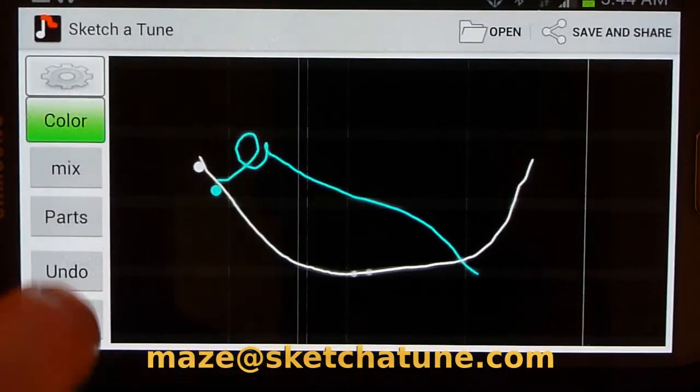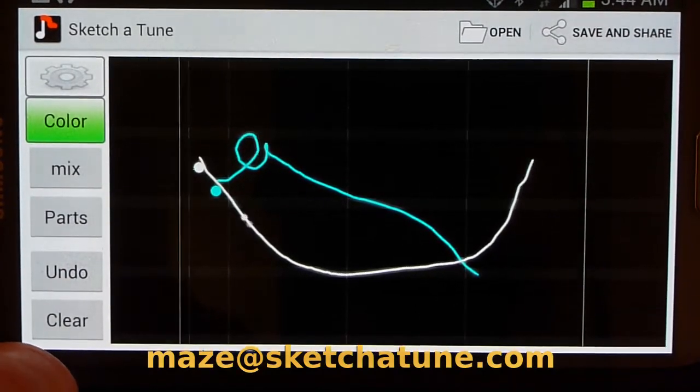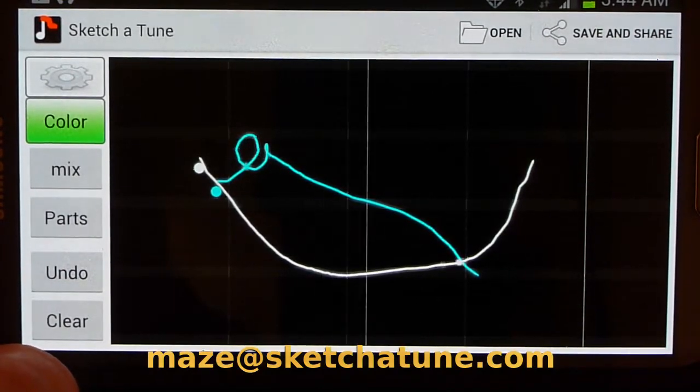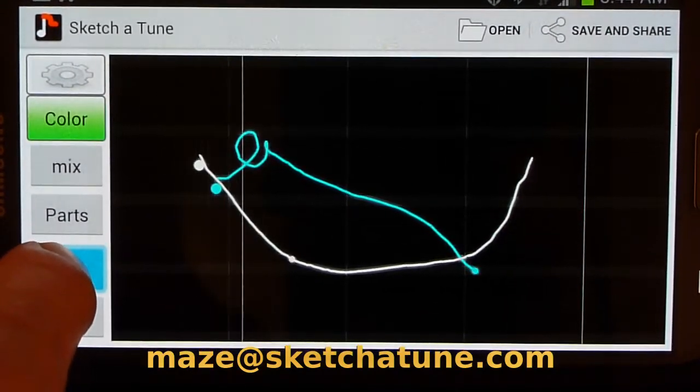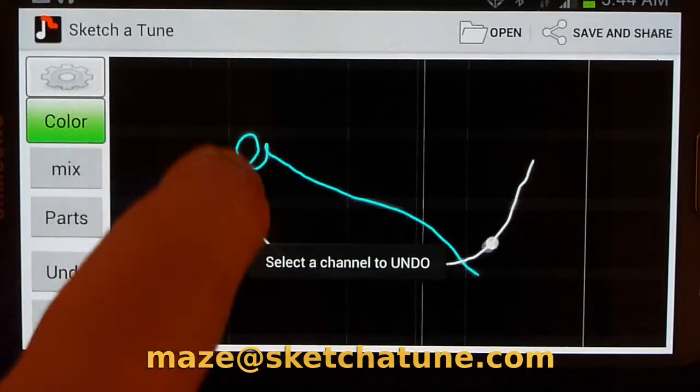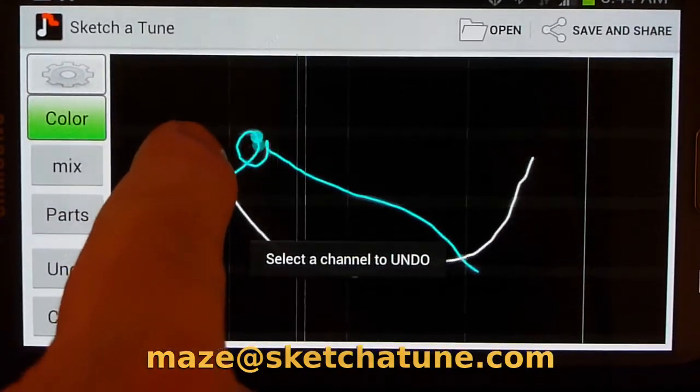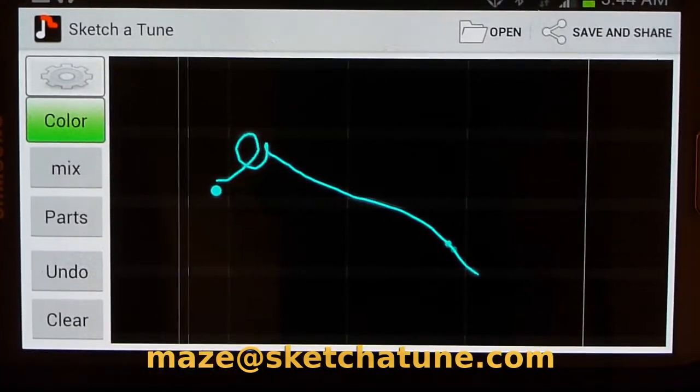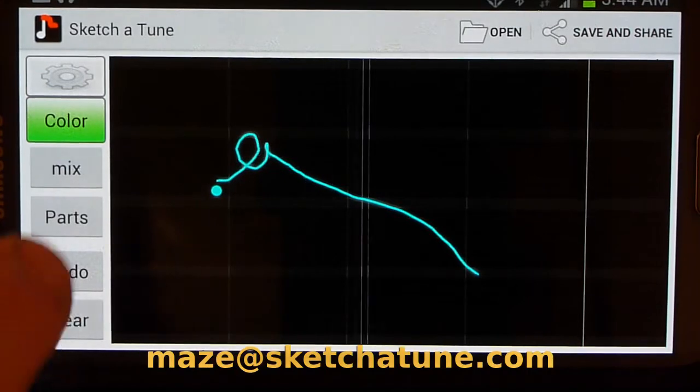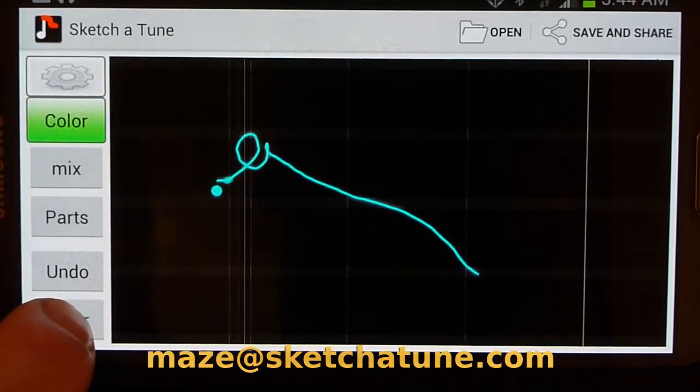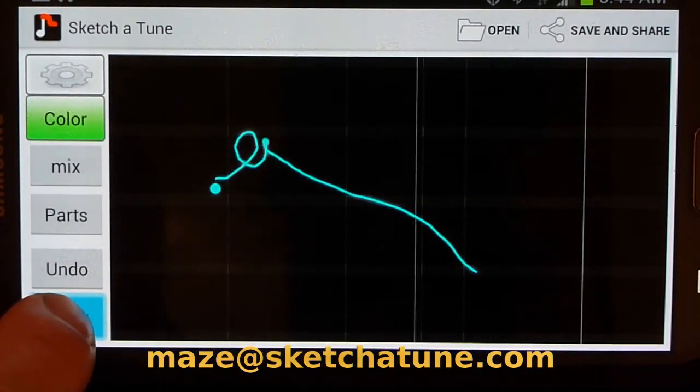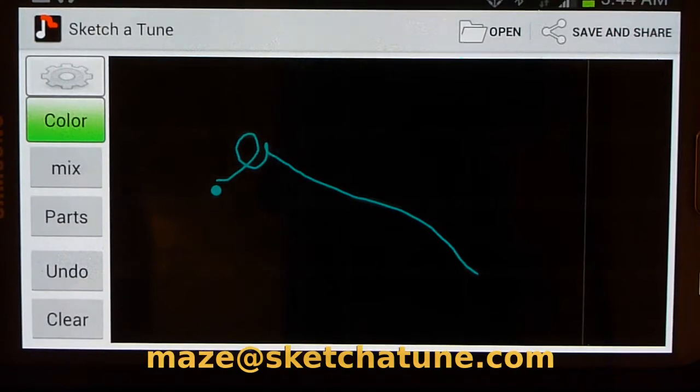I can choose selectively to get rid of certain tracks. For example, I can hit Hold Undo, and that'll let me pick a track. I'm going to get rid of the white one. And if I hold the Clear button, we get a nice fade out.